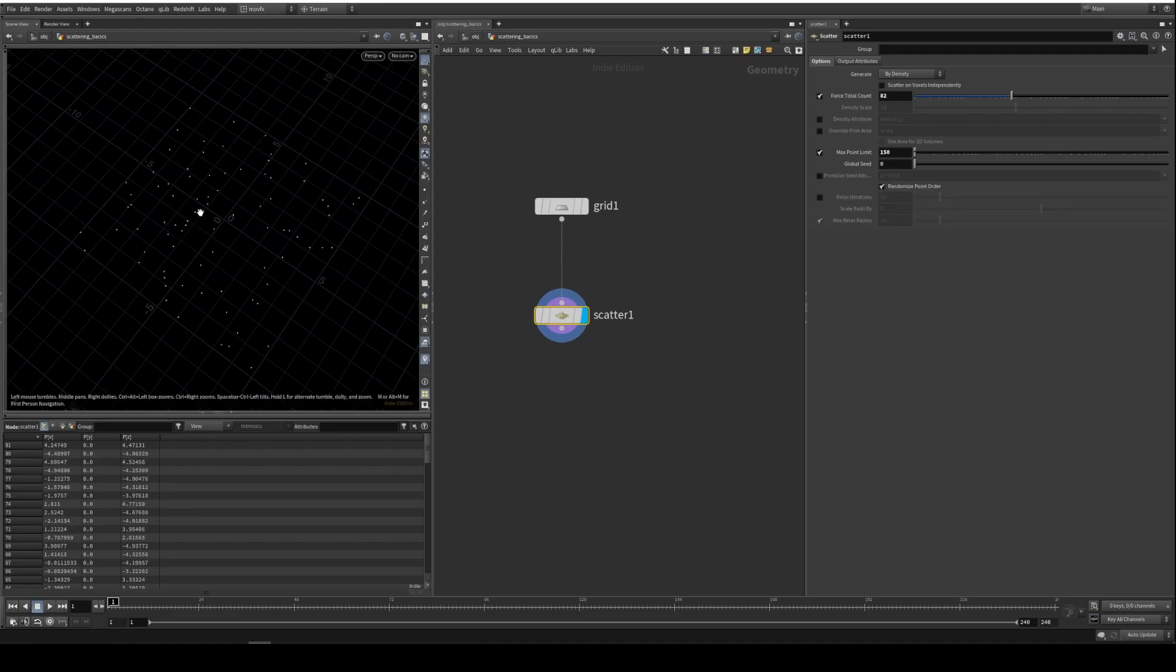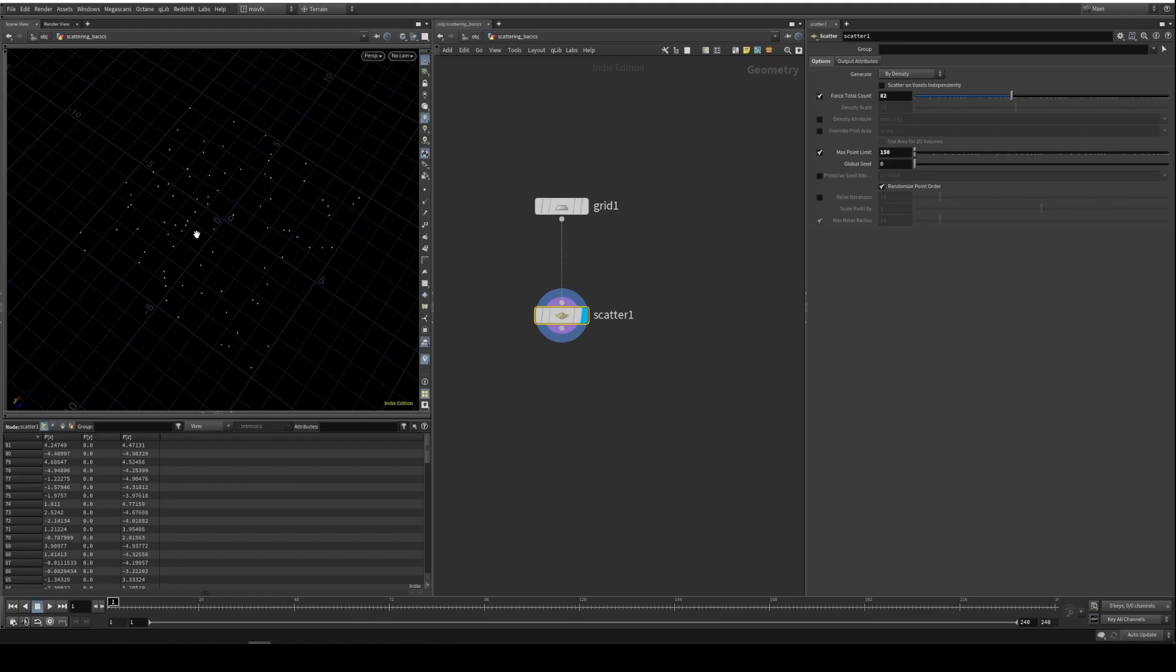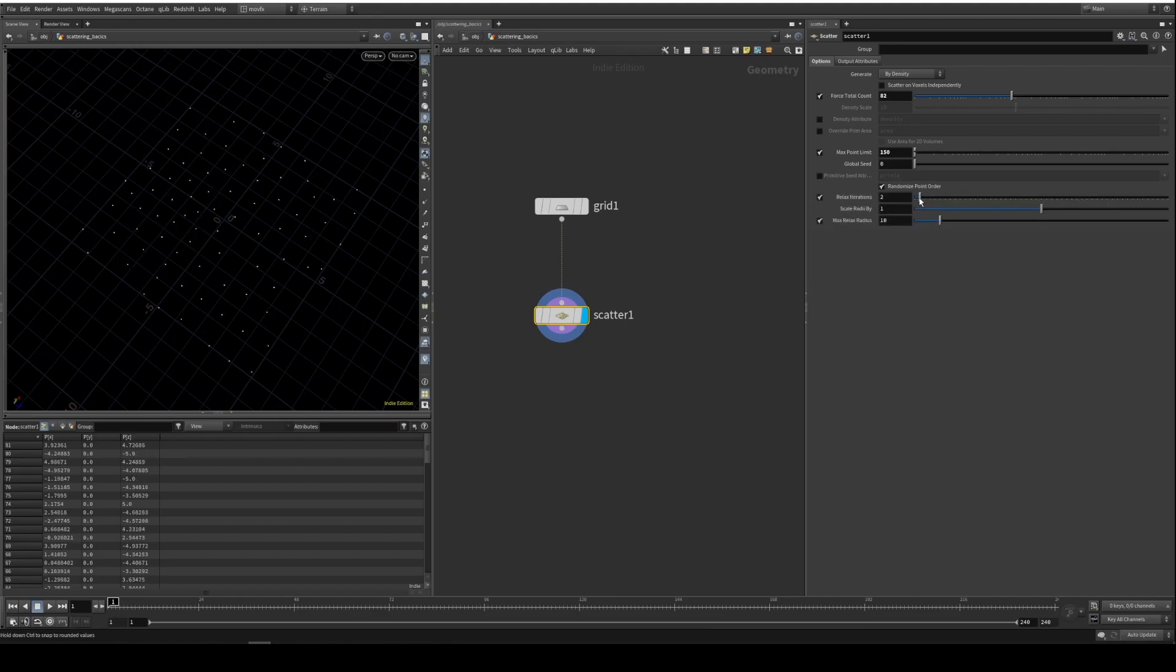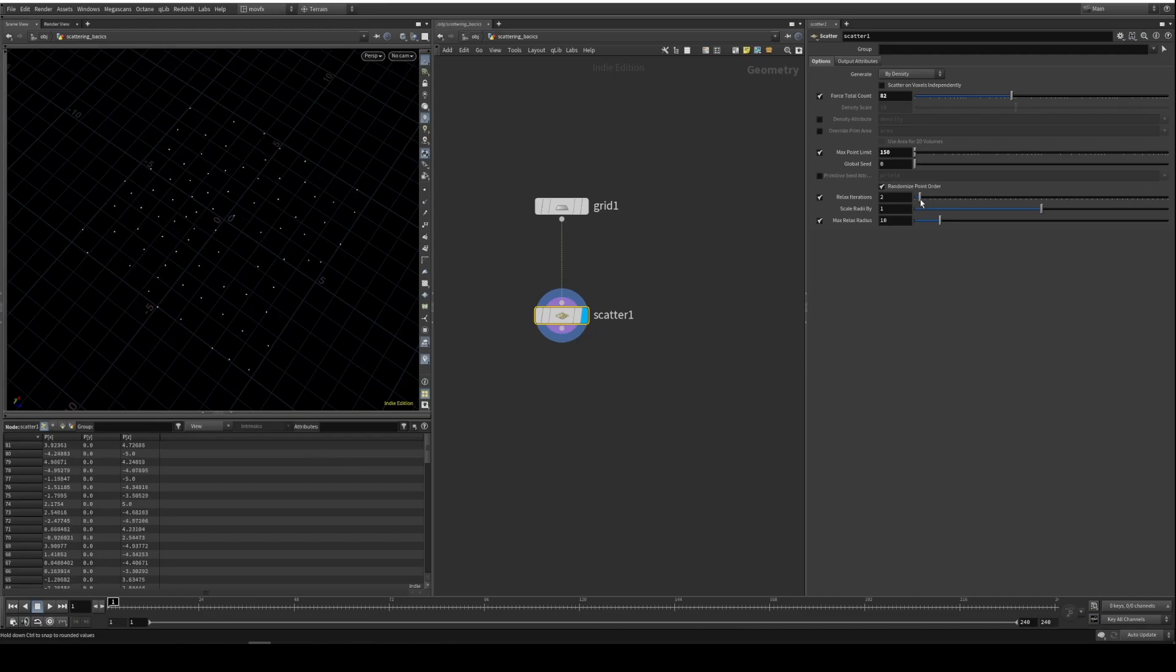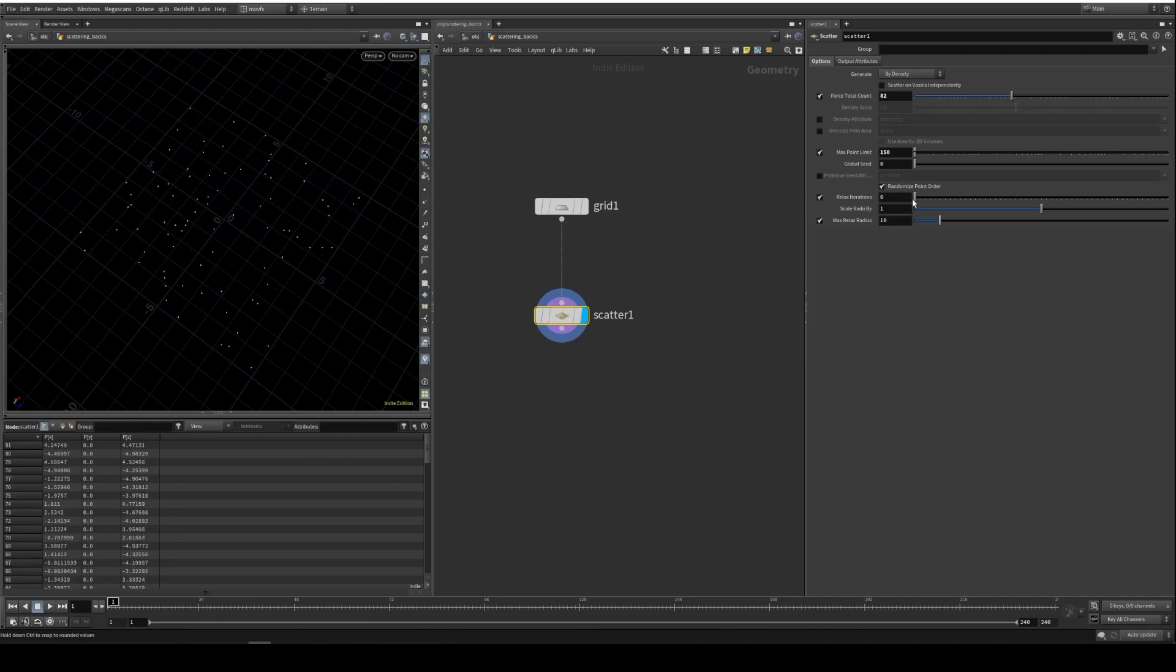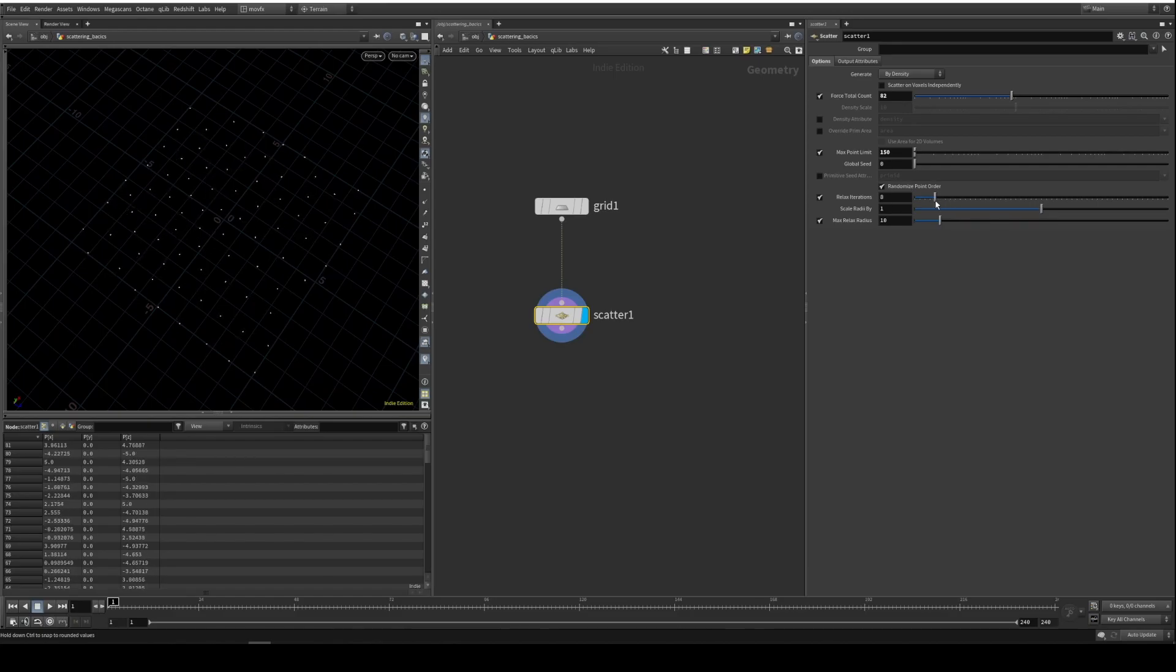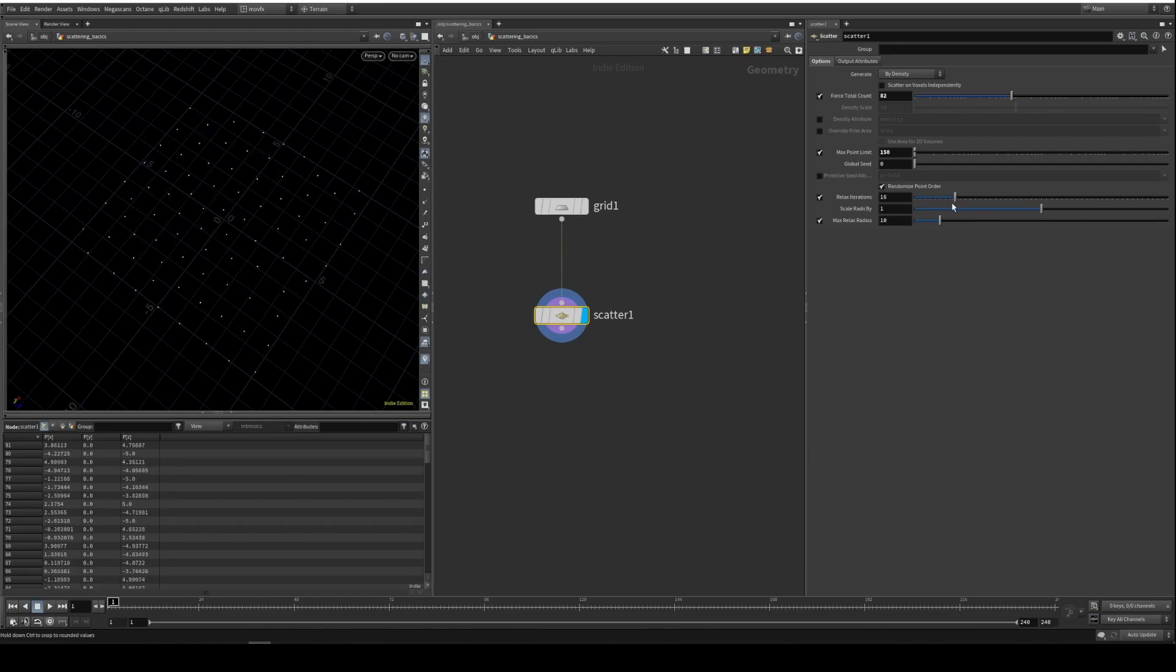The distribution of the points is more random and clumpier. So if I enable this relax iteration, you can see the points get relaxed as I increase the value here. That's basically it. It just relaxes the points to avoid colliding with each other.